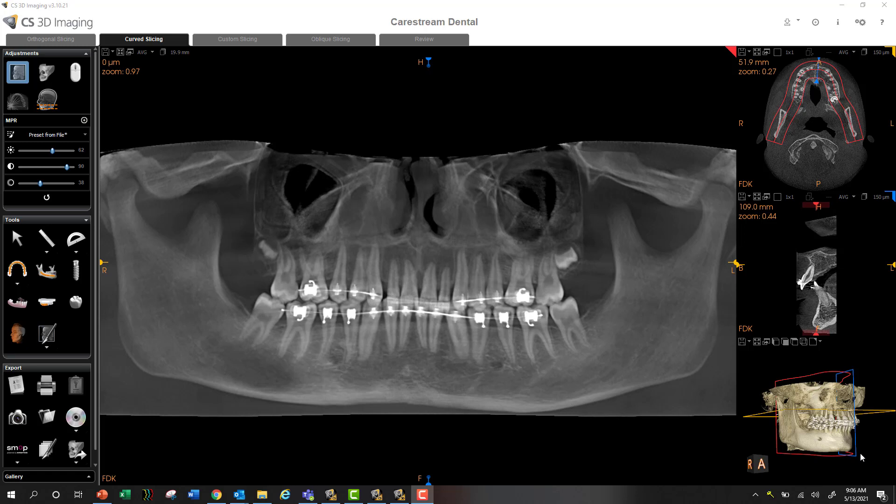Hey, what's going on? This is Phil Leinberger and I wanted to make a little video showing how to grab a panoramic image from your CS3D imaging software and drop it right into your OMS or orthodontic imaging software.